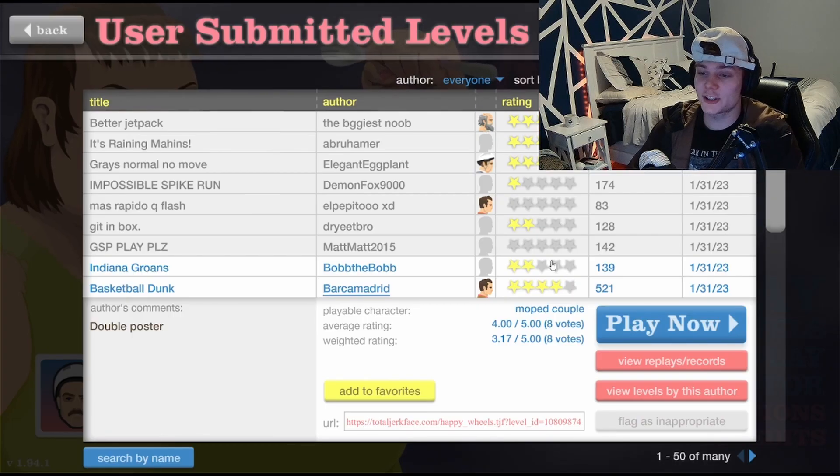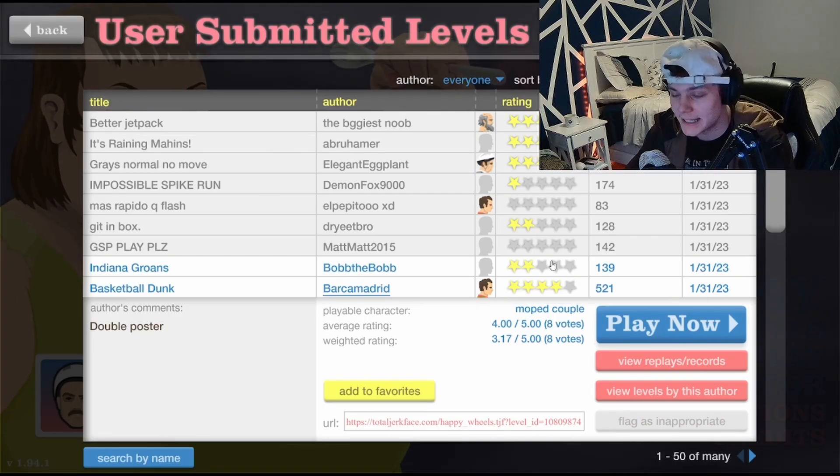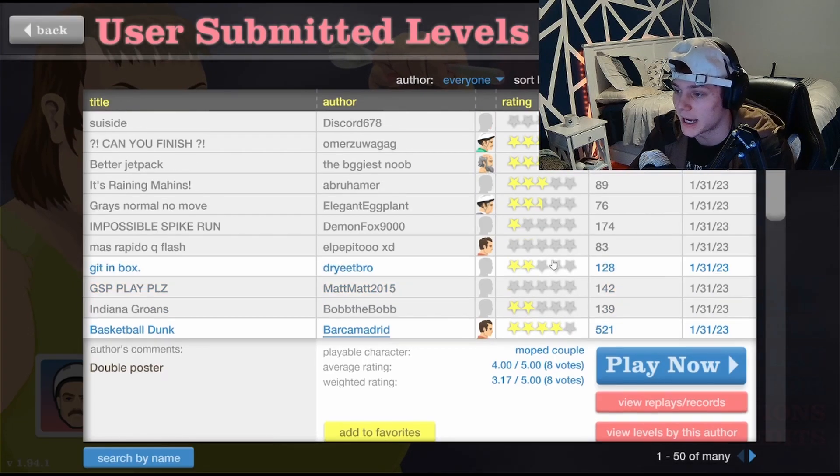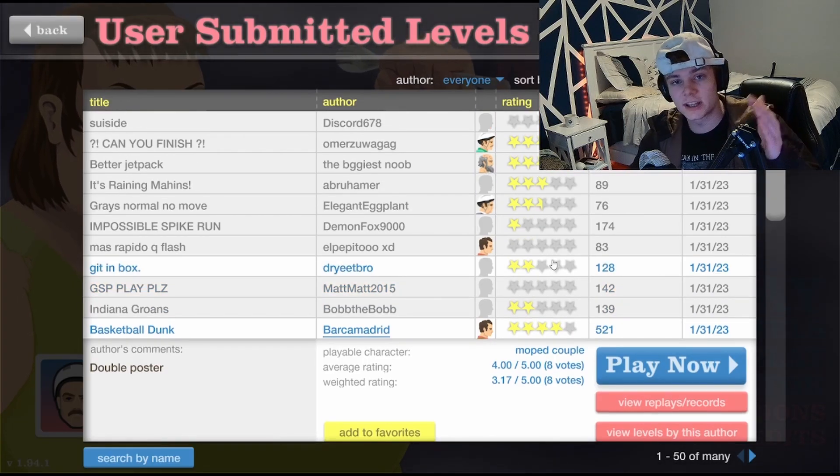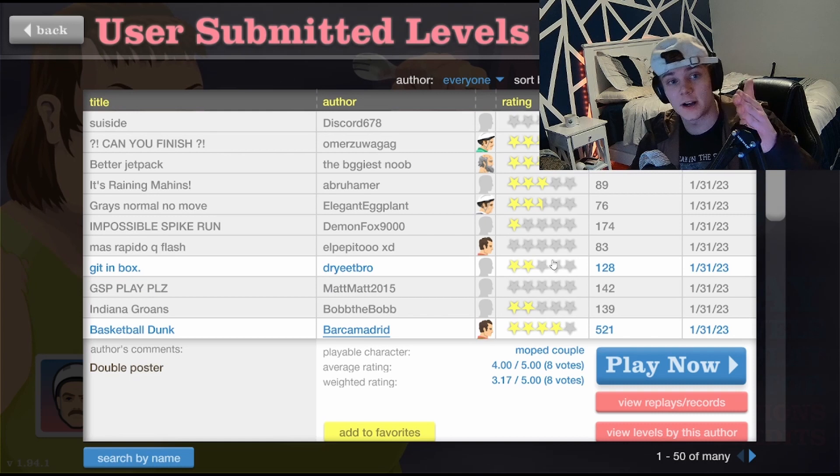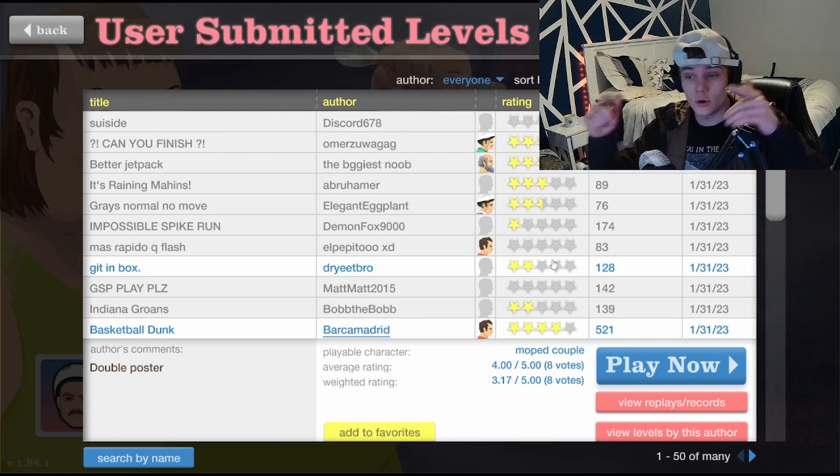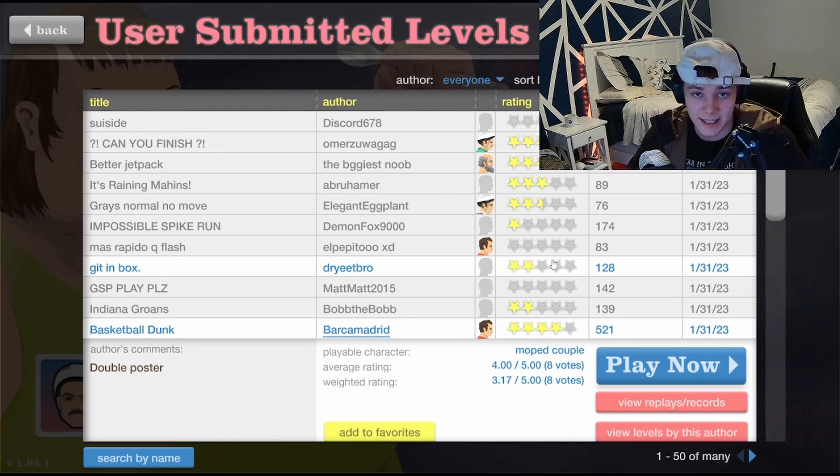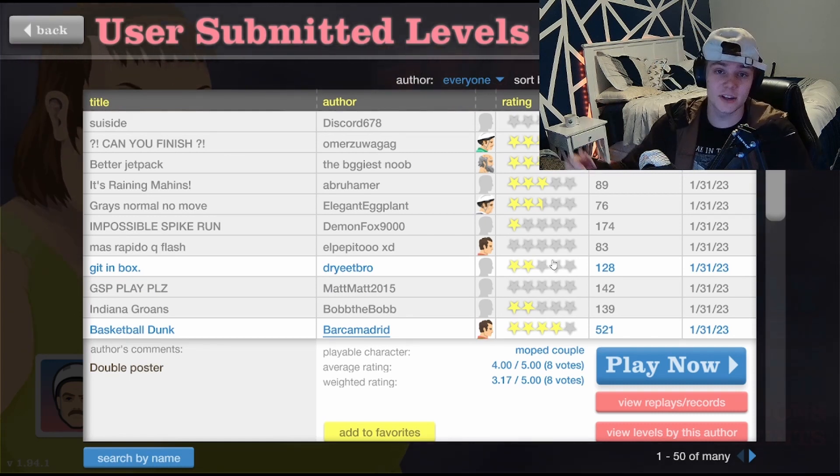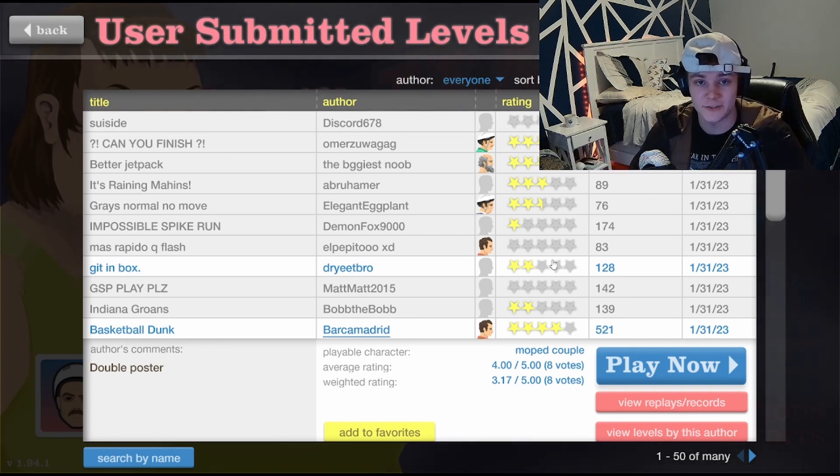Dude, we got so many goddamn levels to play. You know, here's the thing, I hope you guys fucking liked this shit. Because if you want me to play this again, you see all these goddamn levels we have to conquer.